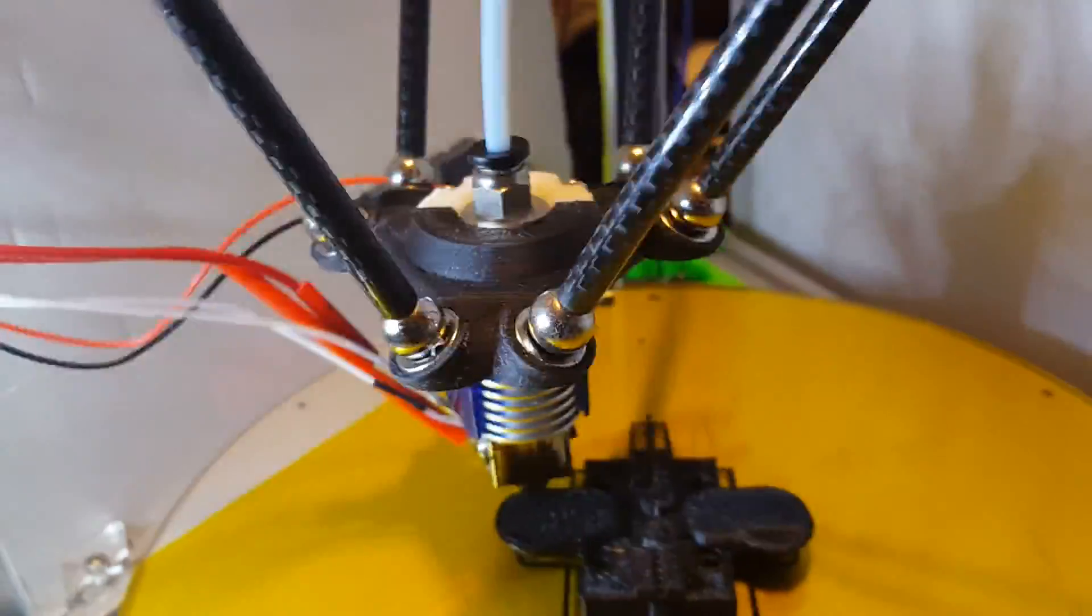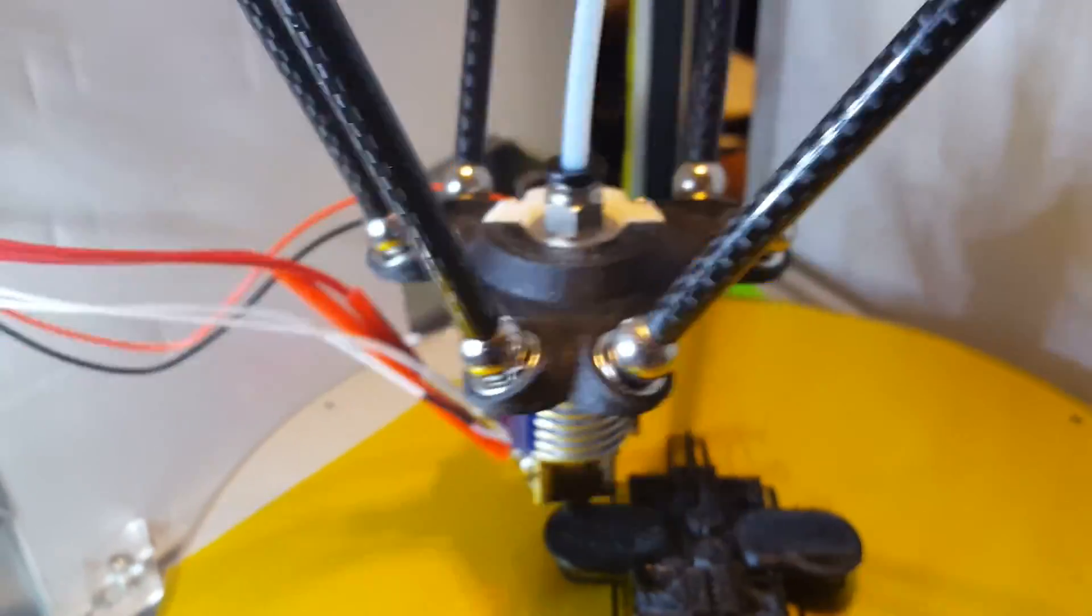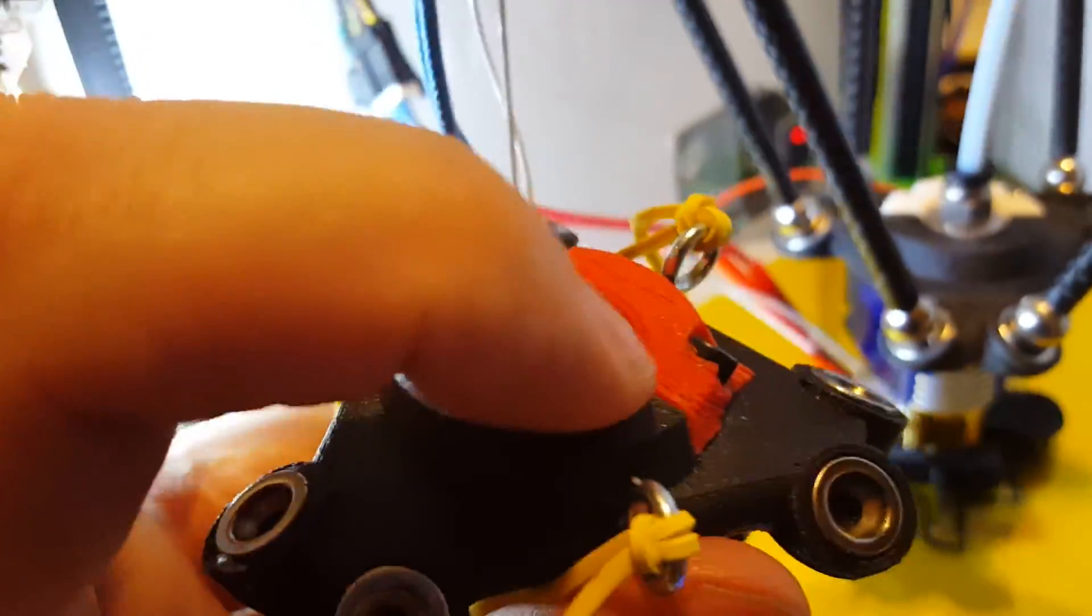You can also see that this effector is actually designed for the E3D V6. I've got an E3D V6 clone on here, hence the press fitting on the top instead of having it built in.